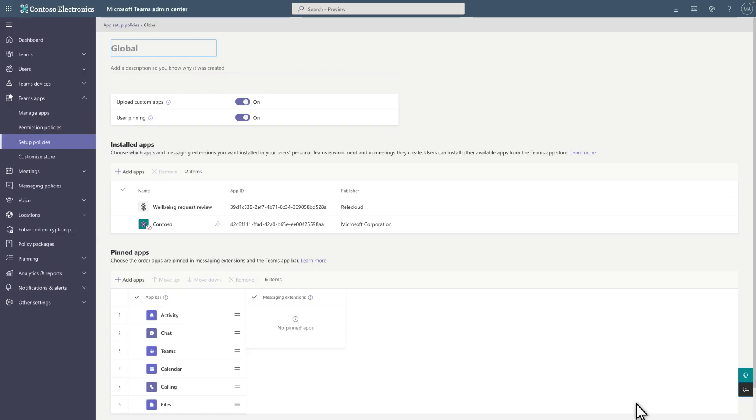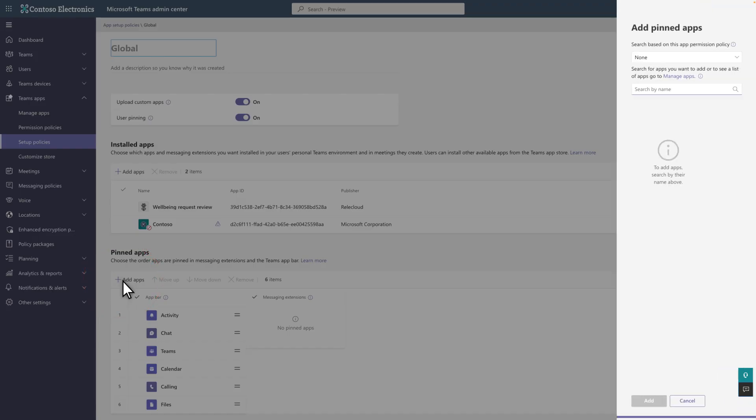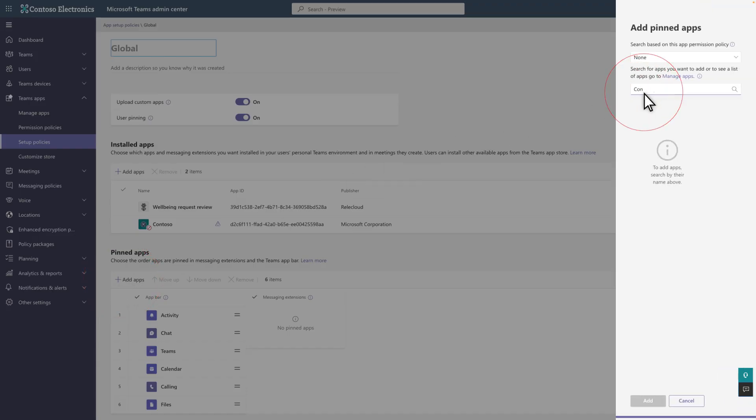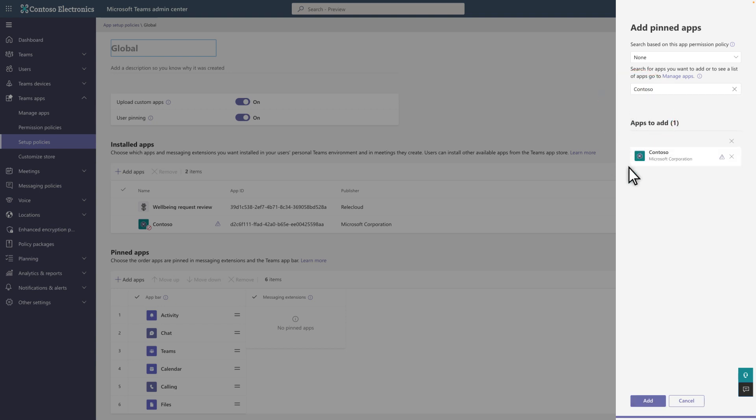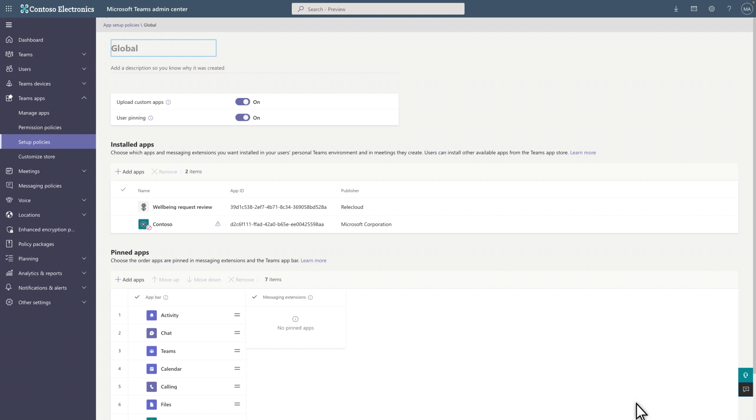Given the importance of this app, I recommend that you also pin it to the Microsoft Teams app bar. Look under the Pinned Apps section and select Add Apps. Then search for and add the app to the list of apps you want to pin, and select Add at the bottom of the Add Pinned Apps side pane to finish.